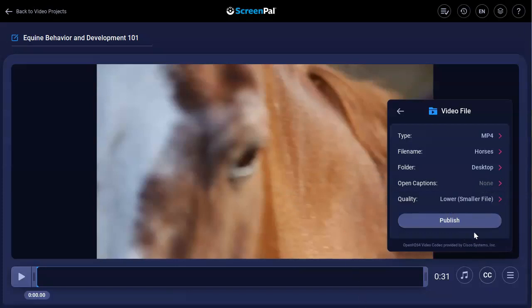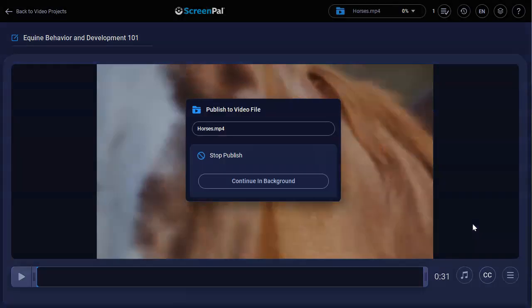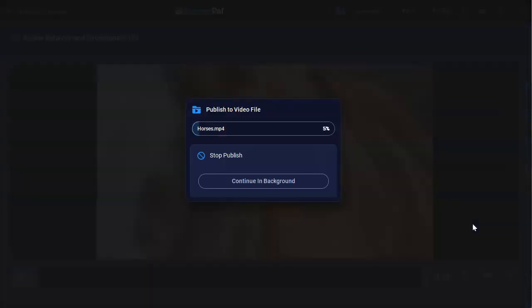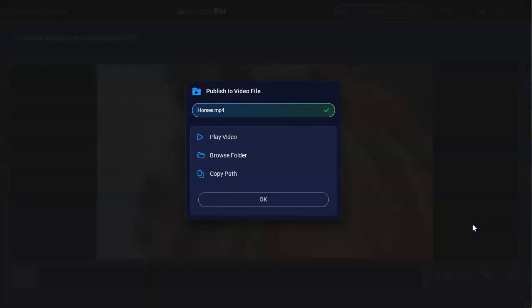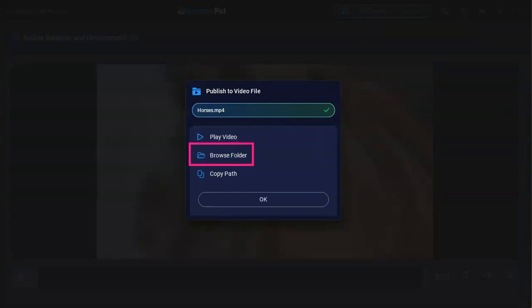Click the Publish button once. You're ready to go and the recording will be encoded into a video file. When your video is finished uploading, you'll see options to play the video. Browse to the folder you saved it to, or copy the path to the video file.